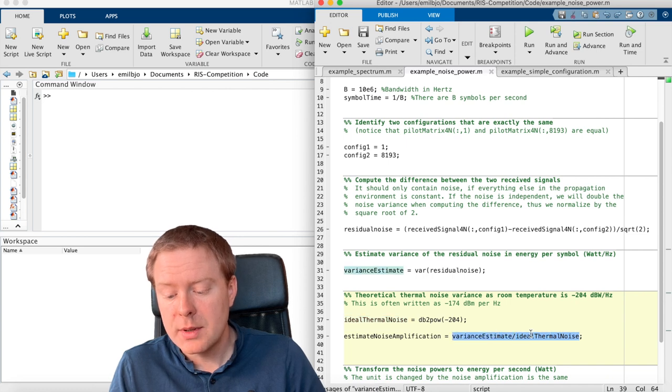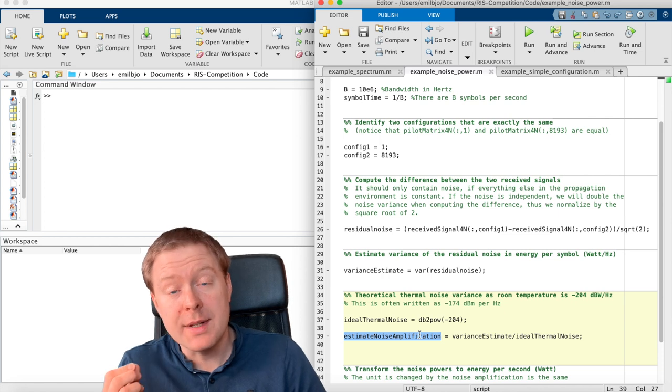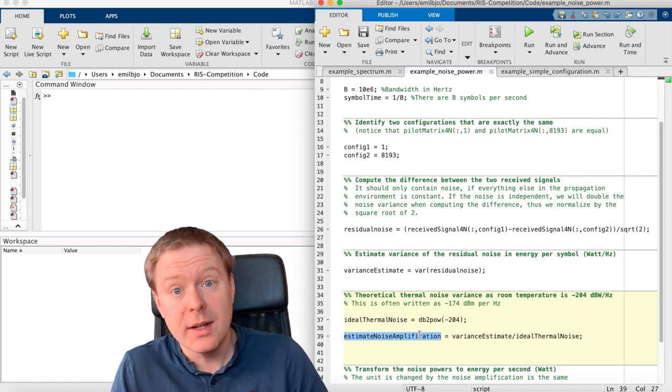And we can compare now our estimate with the ideal thermal noise, compute the difference like this, and that will give us an estimate of the noise amplification.